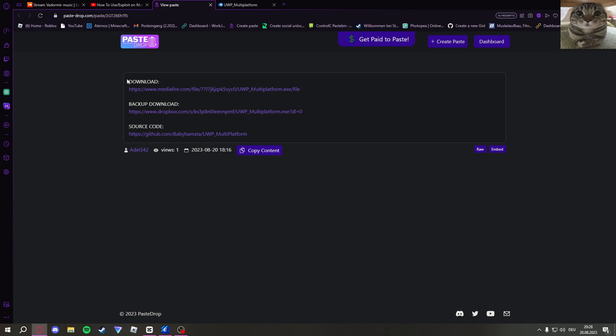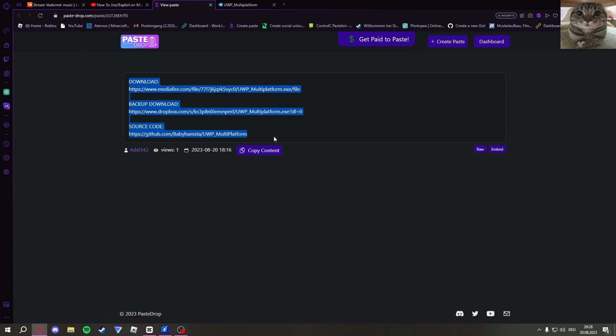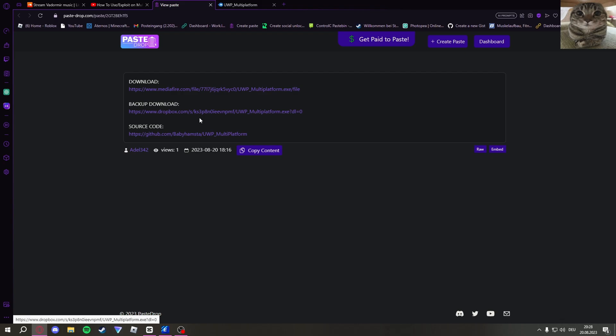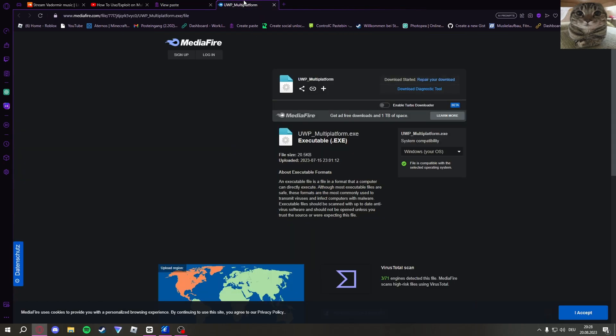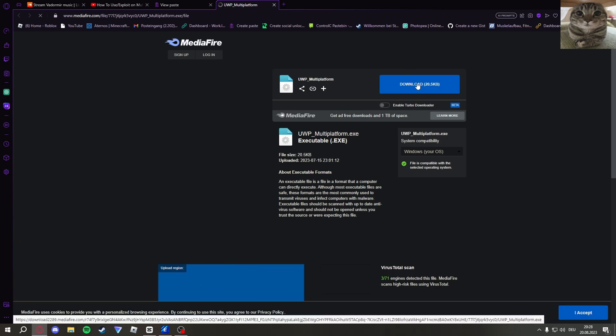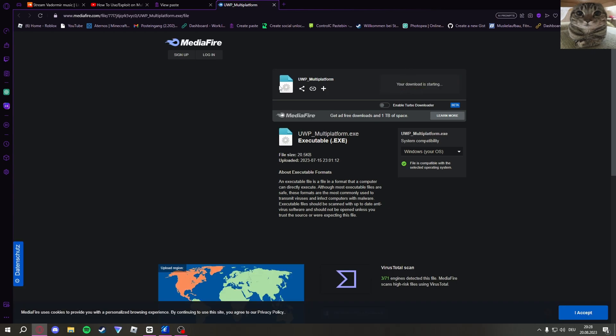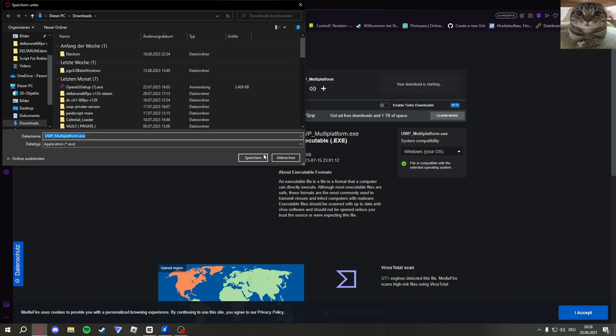There will be three options right here: the download, the backup download, and the source code. So just go on the first download and then just install that. Click on download right here. It's going to download it. Just click yes.